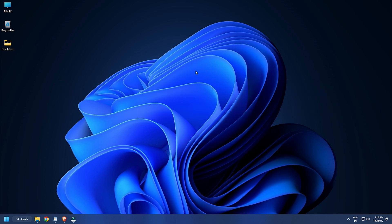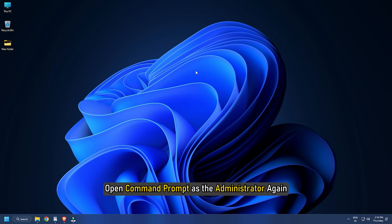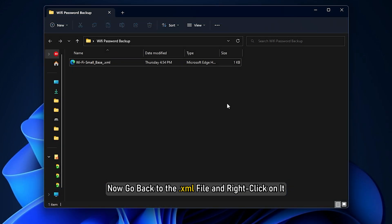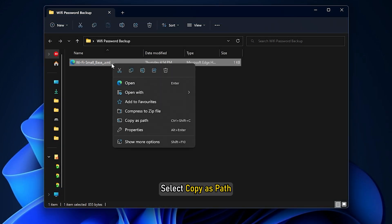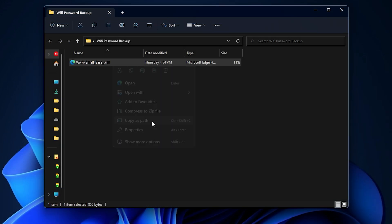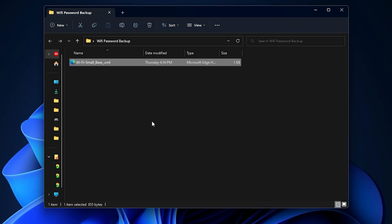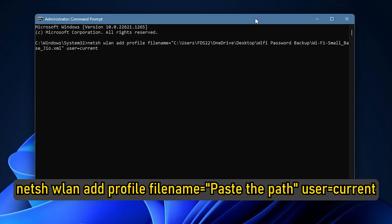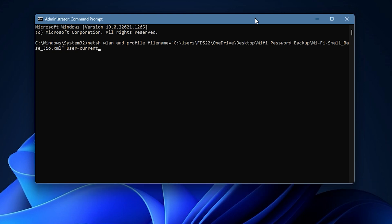Once you have moved the file to the new PC, open Command Prompt as Administrator again. Go to the XML file and right-click on it, then select Copy as Path. Go back to the Command Prompt window and type: netsh wlan add profile filename= paste the path, user=current. Press Enter to import the saved Wi-Fi profiles.